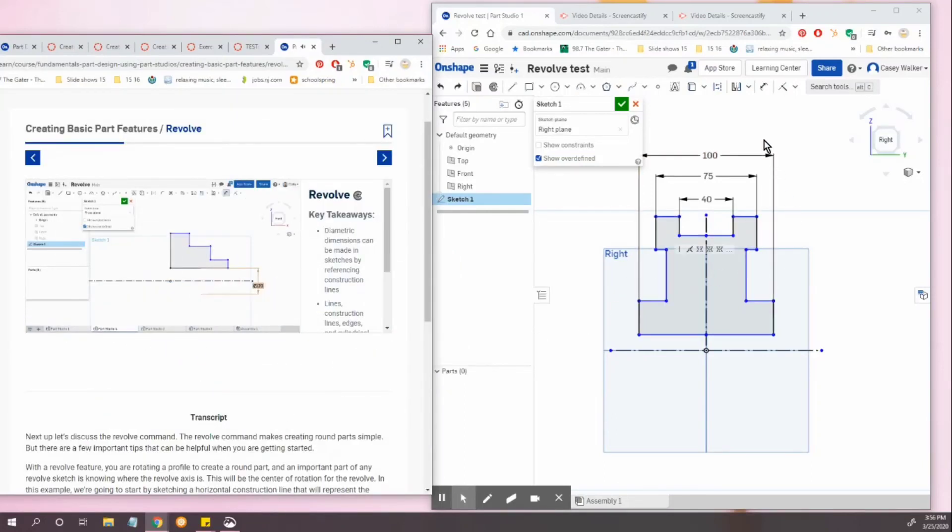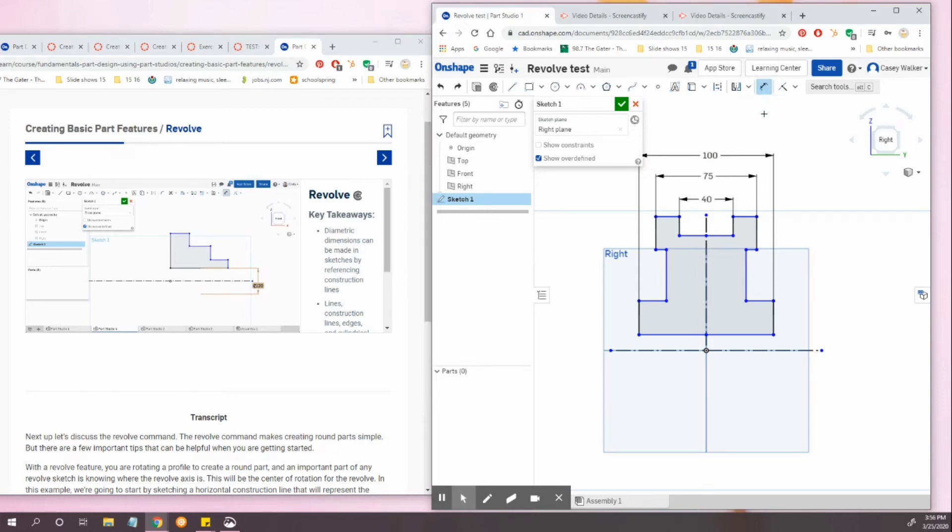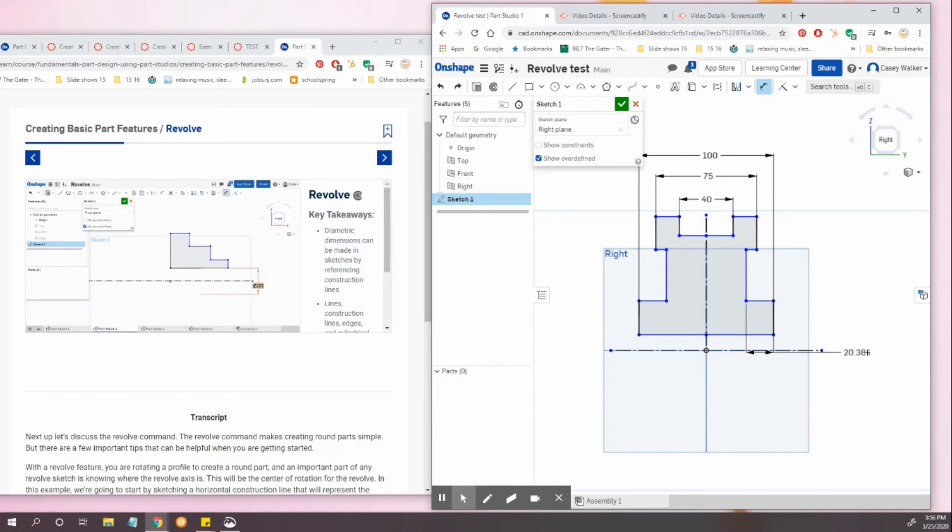Okay. Dimensioning tool. Horizontal. Click. Move to construction line and out.